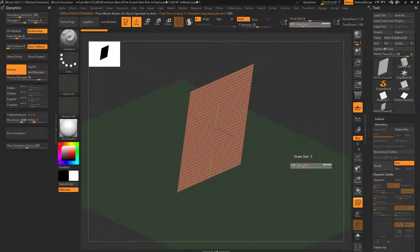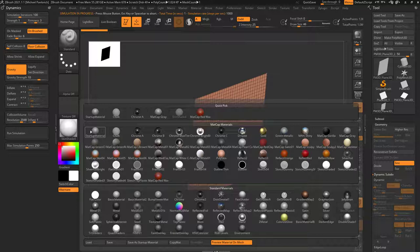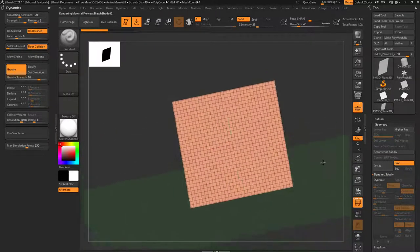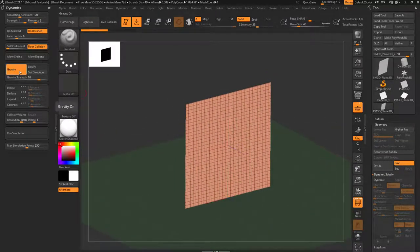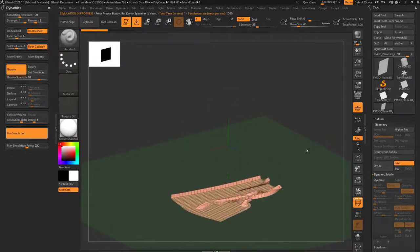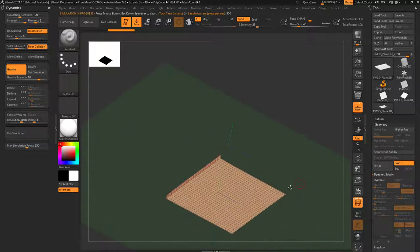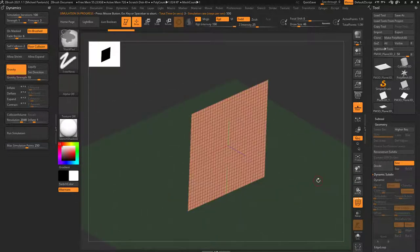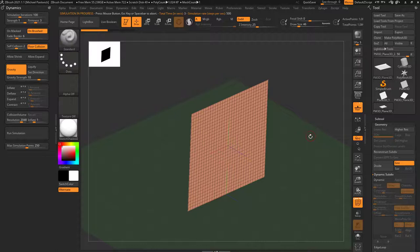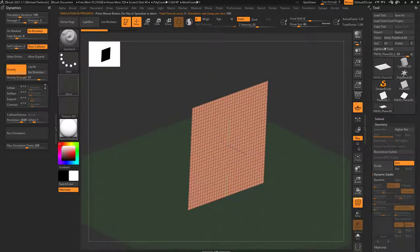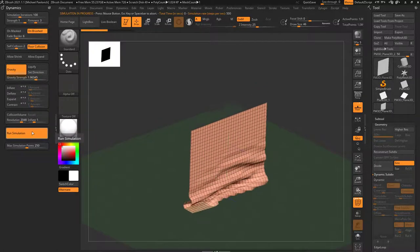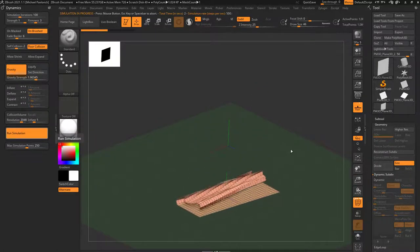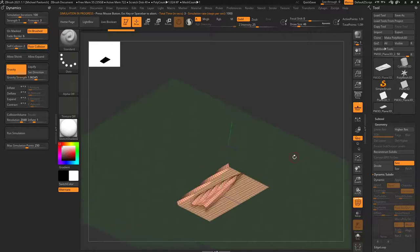If we undo that with Control-Z, we can add a little bit of self-collision — turn self-collision up to 2 and then run the simulation. You're going to see it now pushes the pieces of geometry apart. You might also notice the gravity runs really fast, so let's slow it down by taking the gravity strength and turning it down a bit, then hit Run Simulation. Now you'll get a smoother result.